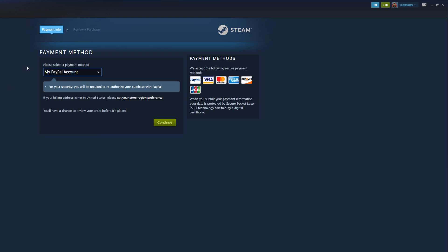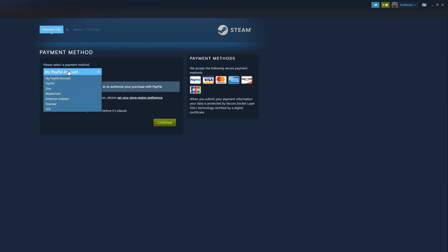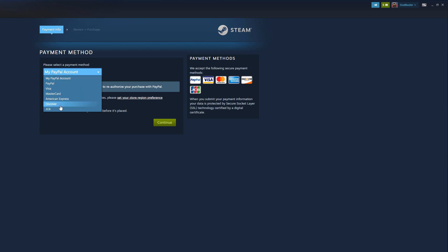I add via my PayPal account, but you can use any credit card — normal credit card, Visa, MasterCard, American Express, Discover, JCB. I'm sure these differ depending on the region that you are in.